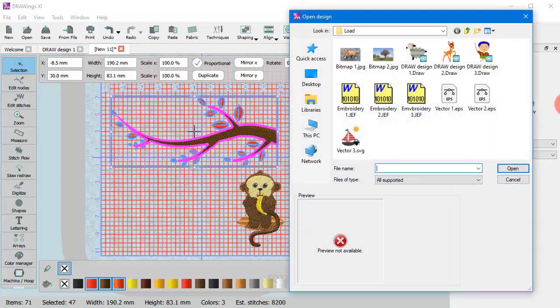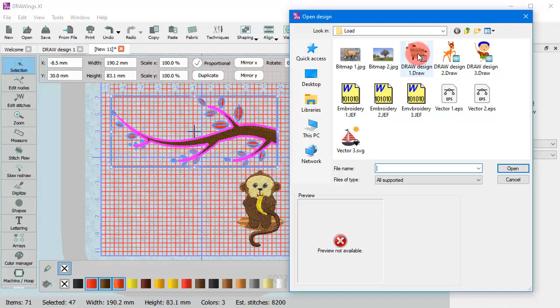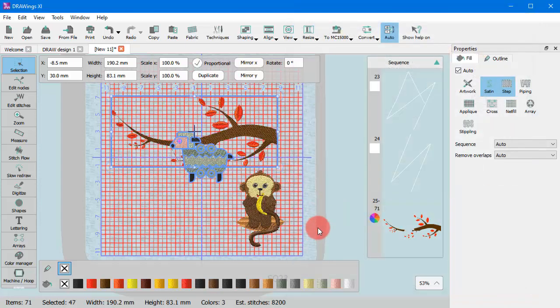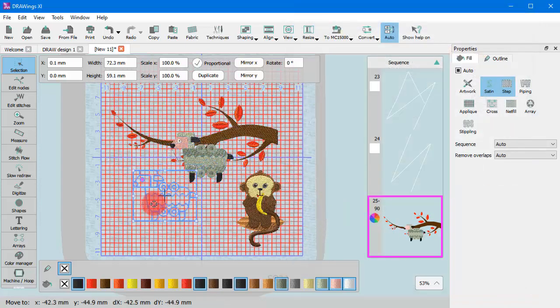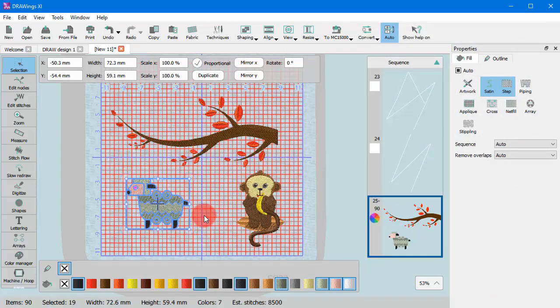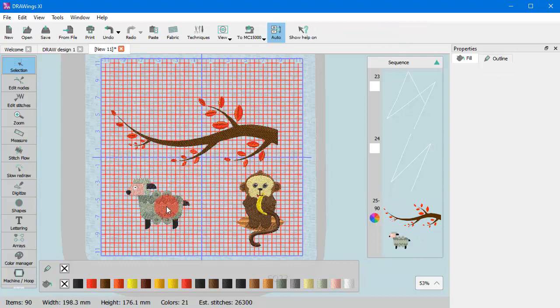And finally import a draw design we have previously created. Using the From File option, these three artwork sources are now combined into the same design.